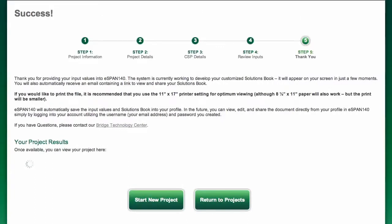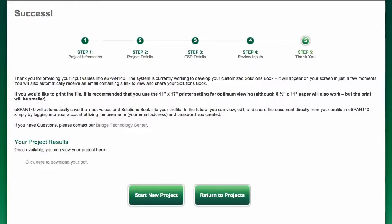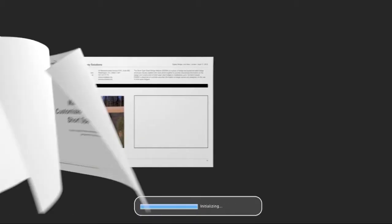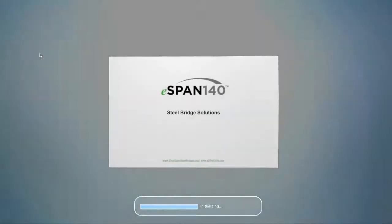It usually takes under a minute for the system to process your solution. When your solutions book is loaded, a link will automatically appear.